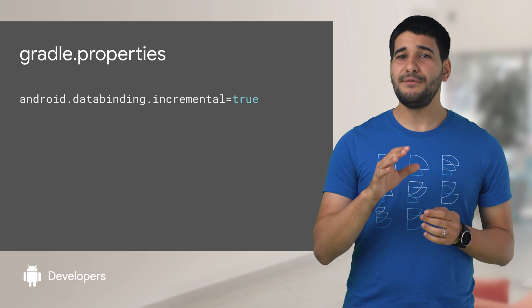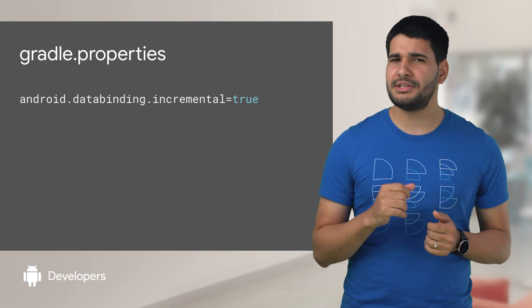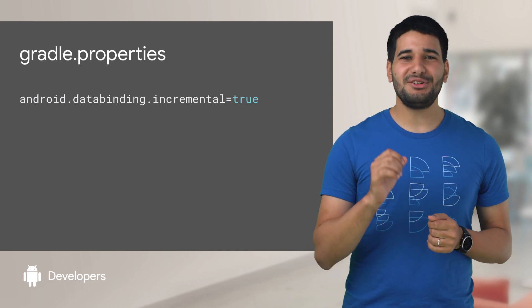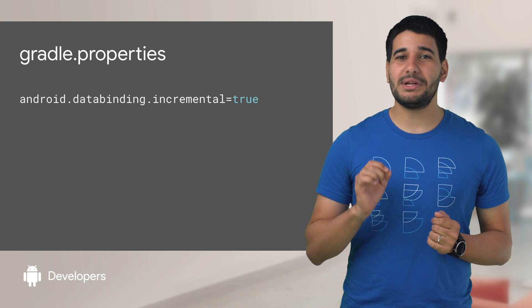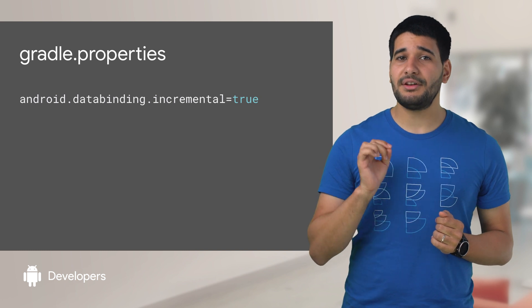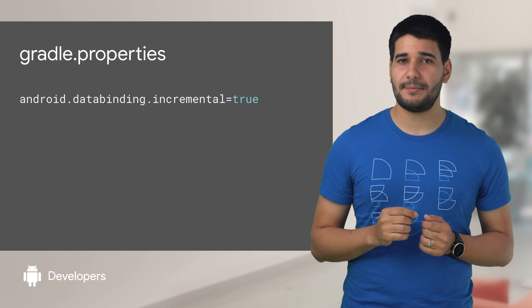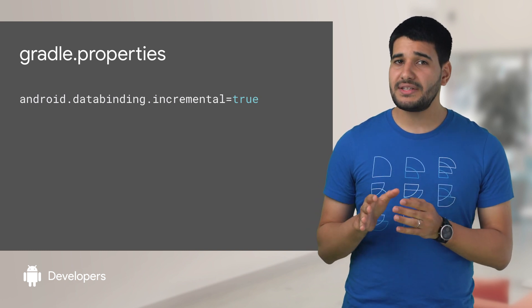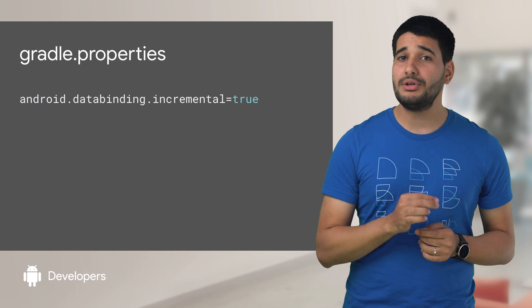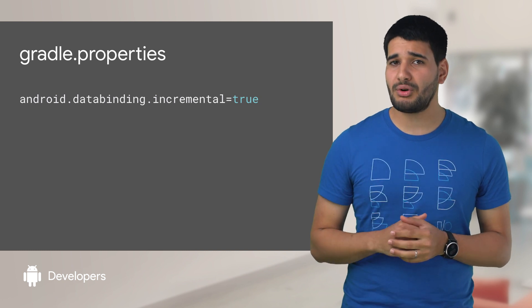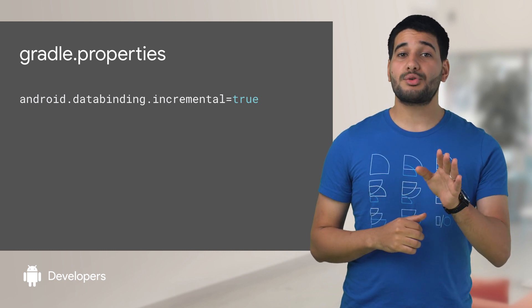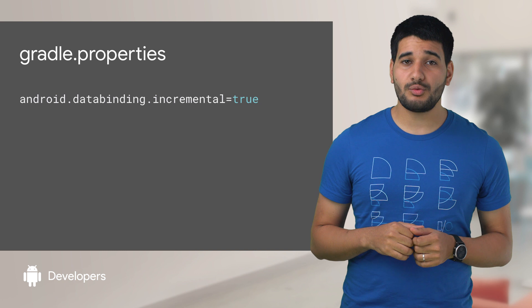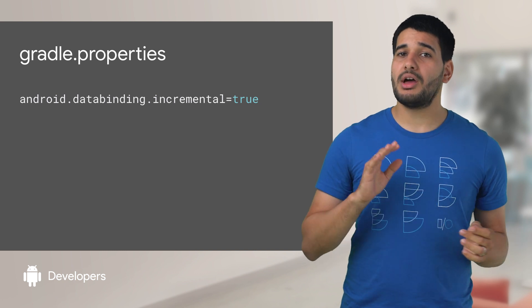And if you care about build speed, and you probably do, the Android Gradle plugin 3.5 brings incremental annotation processing for data binding. You need to set android.databinding.incremental to true in your Gradle properties. Check the Gradle documentation website to find other compatible annotation processors.